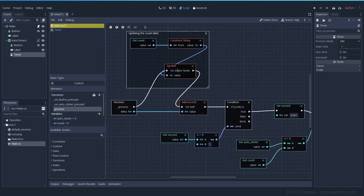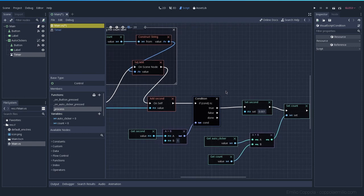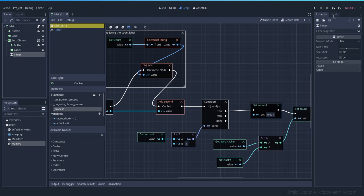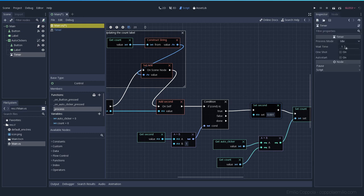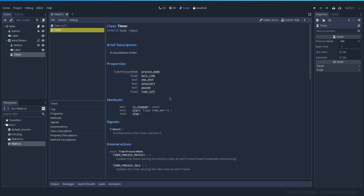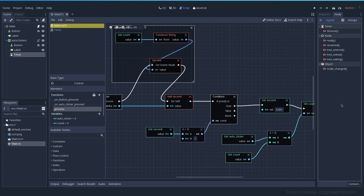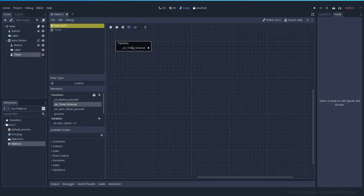Let's go to the main scene and replace those nodes. Whenever you have a node like this, you can check the signals. One of the signals is 'timeout' — it's called every time the timer reaches zero. Since the wait time is one, we connect this timeout signal to the main where we have our visual scripting code, and we get 'on timeout'.